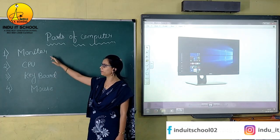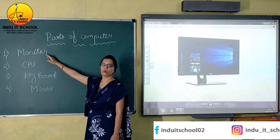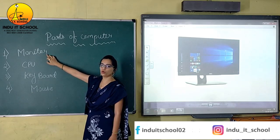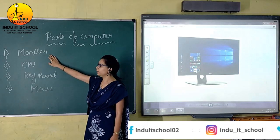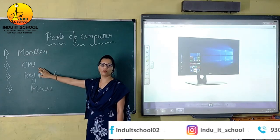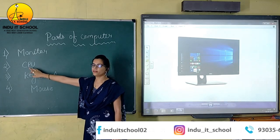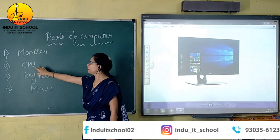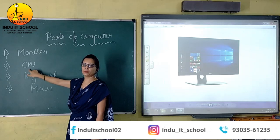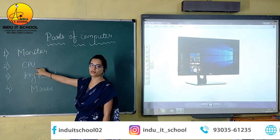The spelling of monitor is M-O-N-I-T-O-R. The second part of the computer is CPU. The full form of CPU is Central Processing Unit — C for Central, P for Processing, and U for Unit.